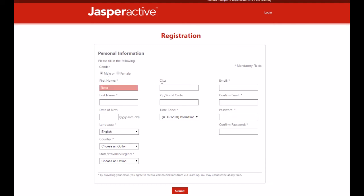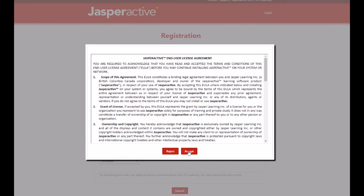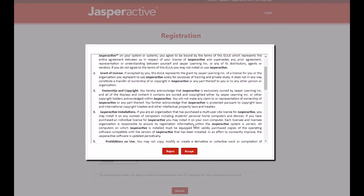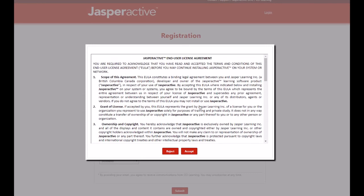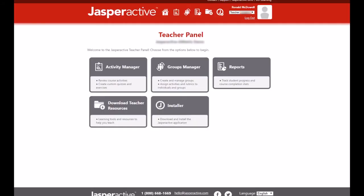Complete the form as required, then click Submit. Please read the Jasper Active End User License Agreement carefully and then click Accept. The school associated with your teacher code then appears. Click Confirm to link your teacher account to your school. The teacher panel, which is also your personal Jasper Active homepage, then appears.